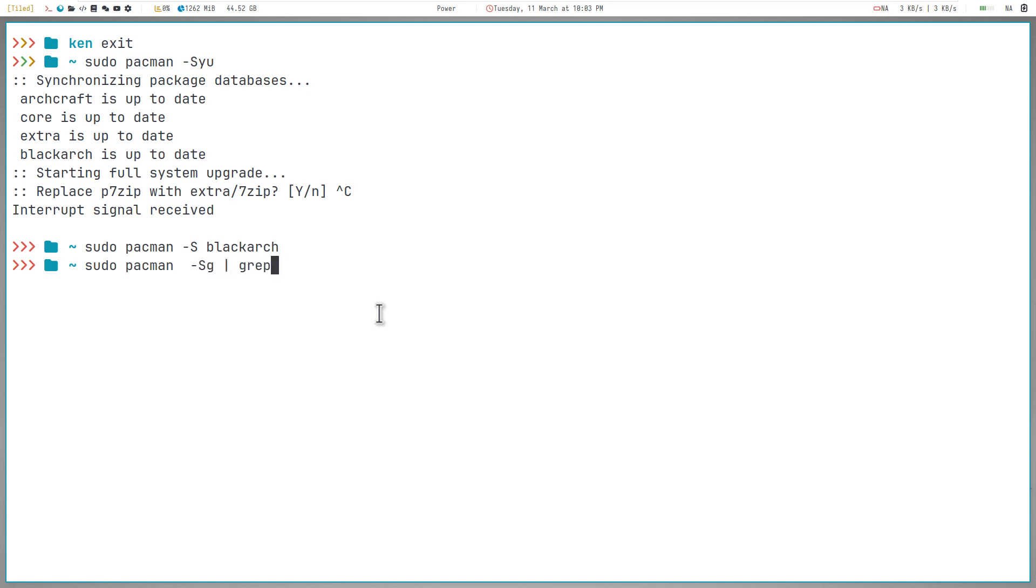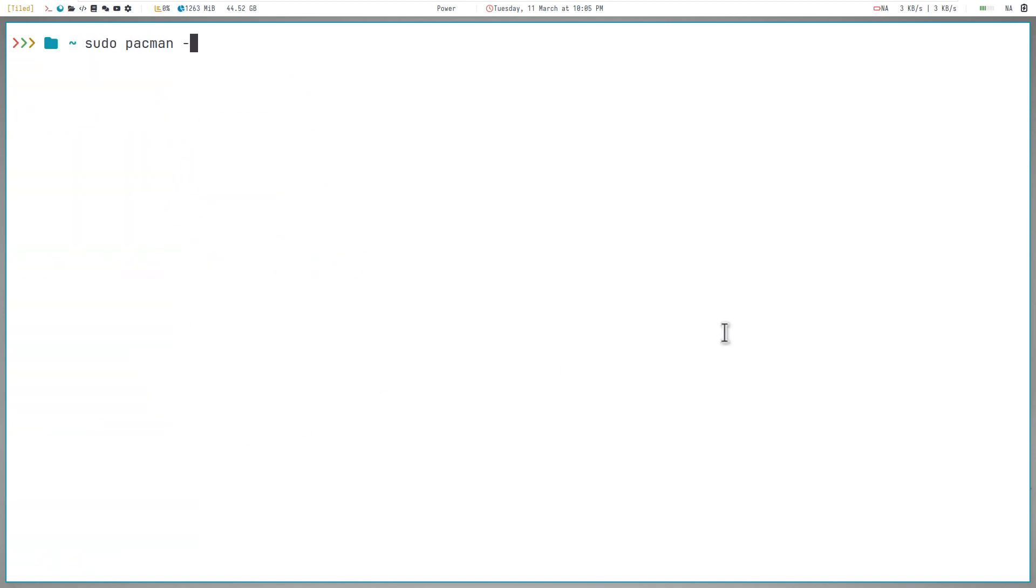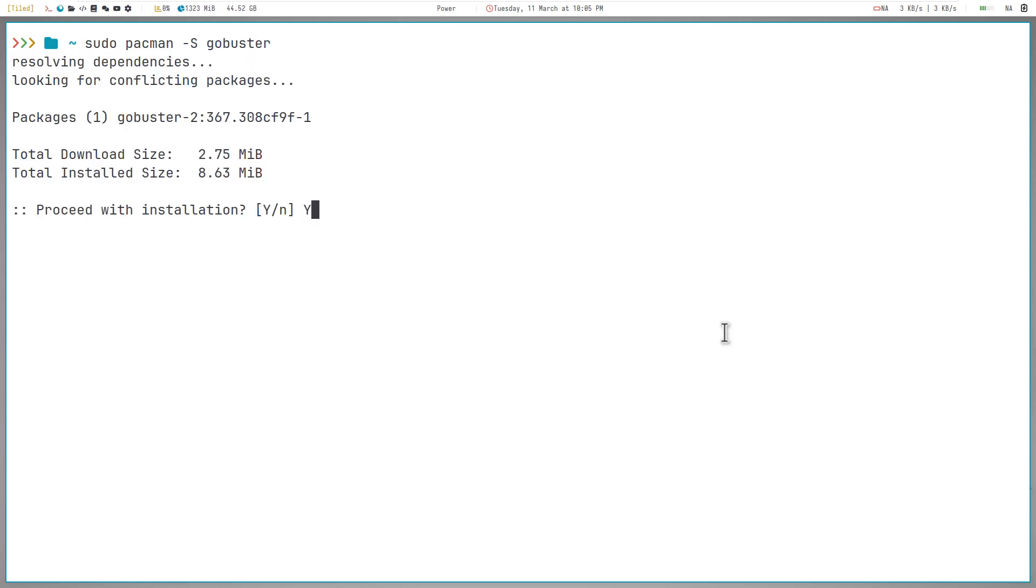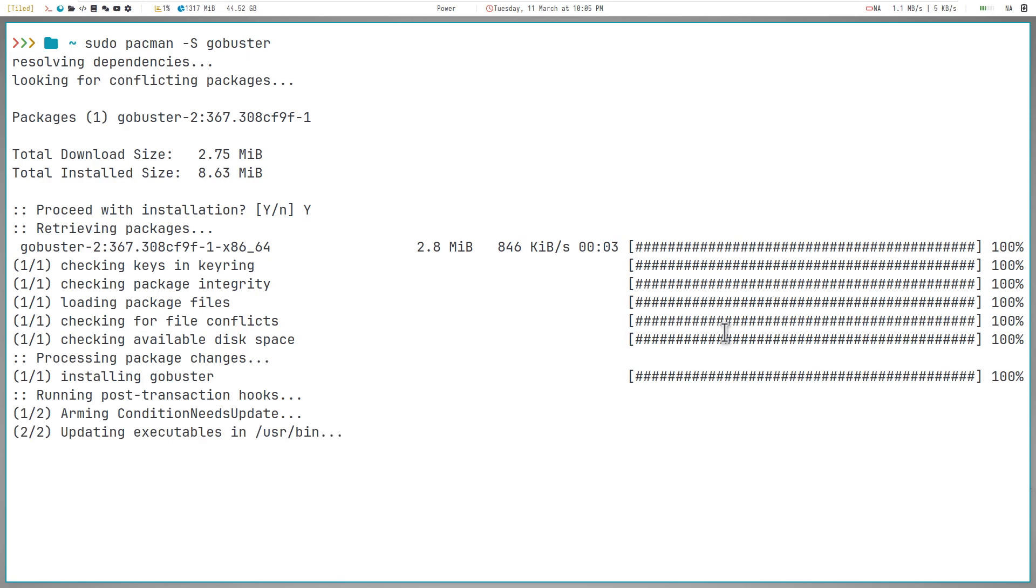To see the BlackArch categories, you can run the following command. Now let's try to install some tools as a proof. Let's install GoBuster, which is a directory brute force tool, and as you can see, it's been installed successfully. Let's install nmap as well.